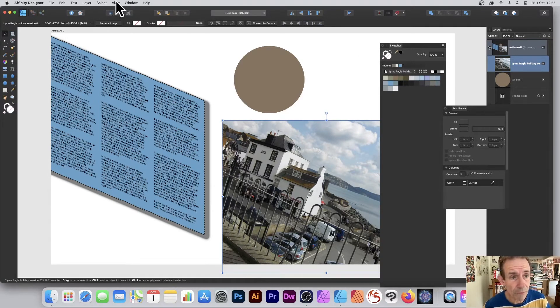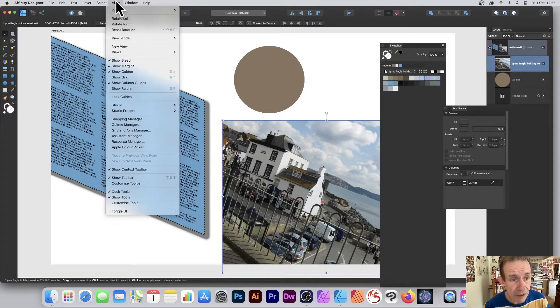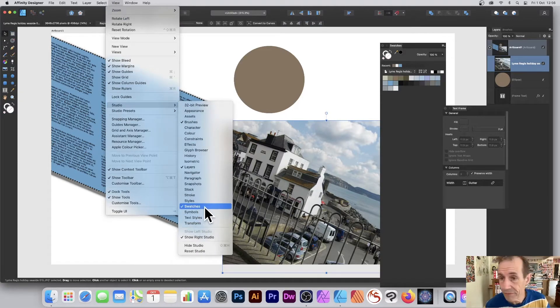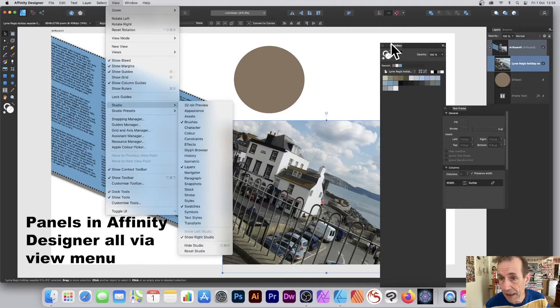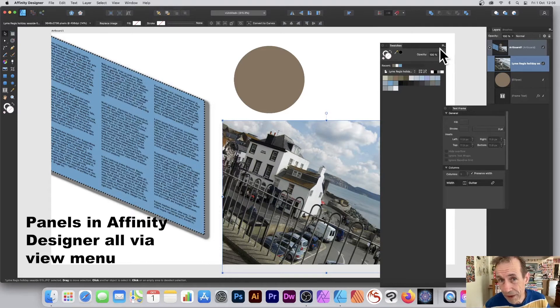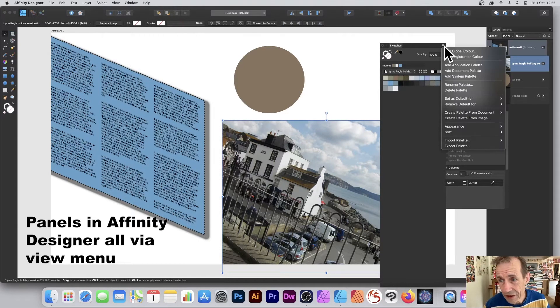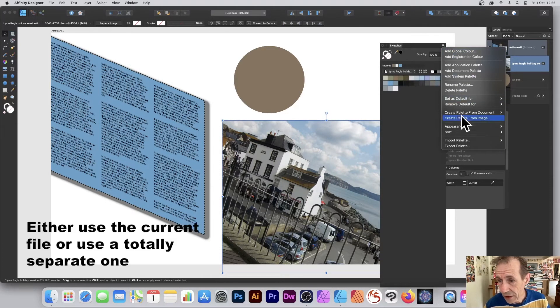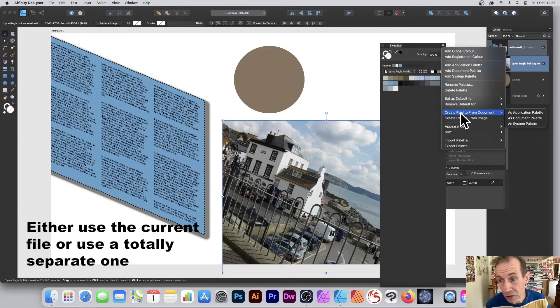Just go to View, Studio, and Swatches. With the Swatches panel, you've got an option here on the right side menu.